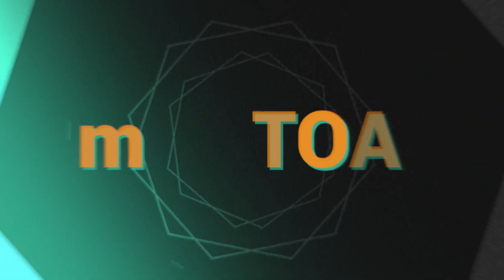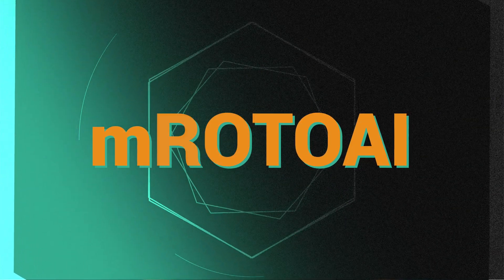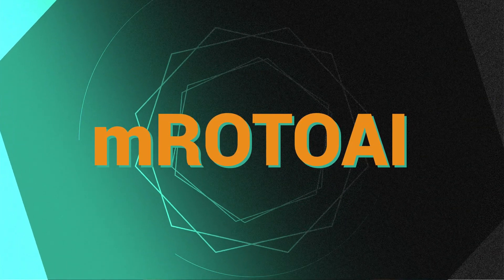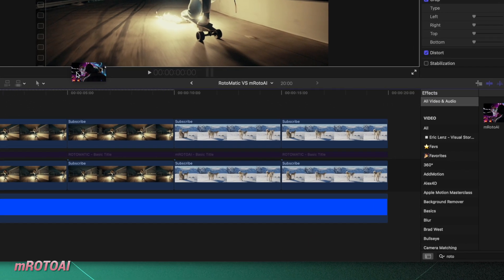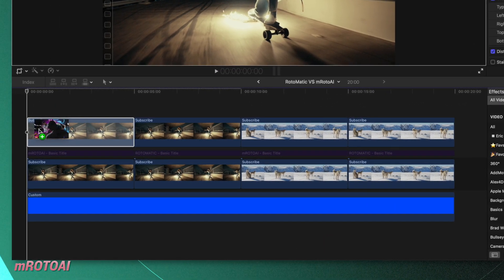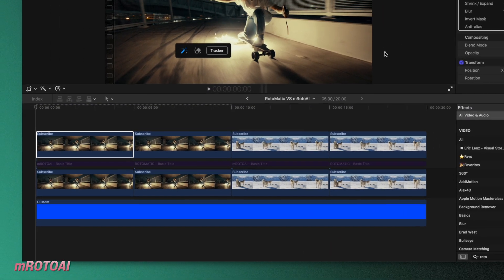First, let's take a look at MotionVFX's EmRoto AI. To apply it, you'll just go over to your effects, click and drag, and apply it onto whatever scene you want to cut out.